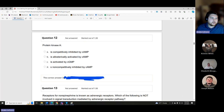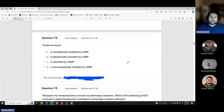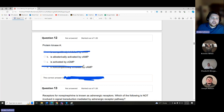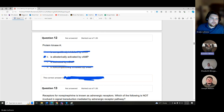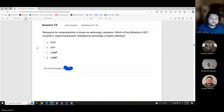Question: Protein Kinase A is completely inhibited by cAMP, allosterically activated by cAMP, activated by cGMP, or non-competitively inhibited by cAMP? Since PKA is activated by cAMP — and we haven't discussed cyclic GMP — the answer is that PKA is allosterically activated by cyclic AMP.